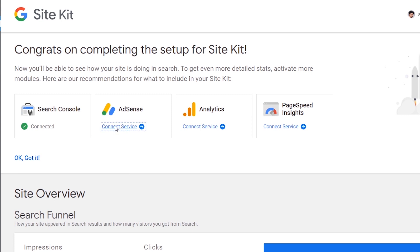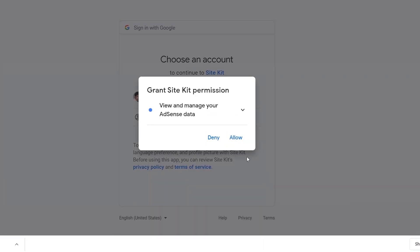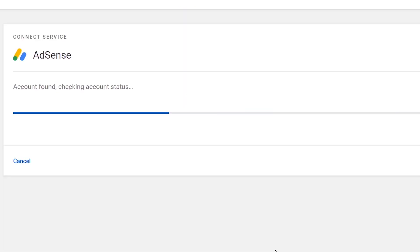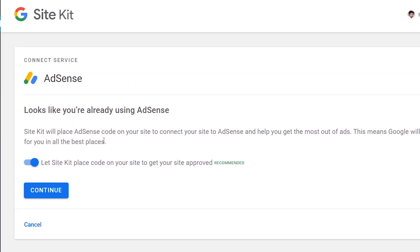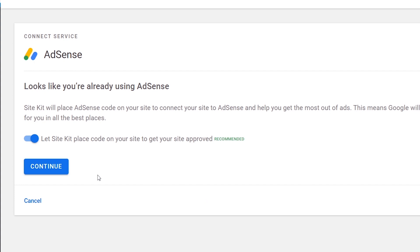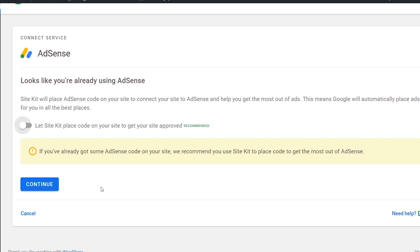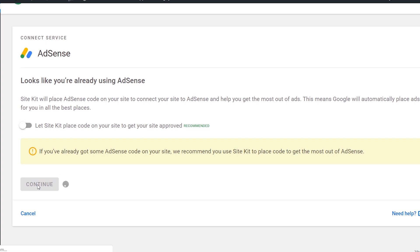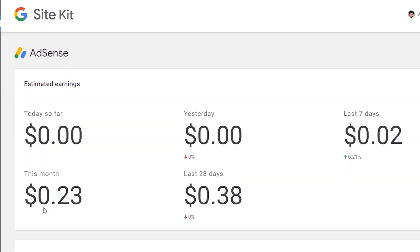Click on AdSense. Click on 'Connect Service'. Click on Permissions. Click on 'View and Manage AdSense Data'. Click on Permissions, then click Connect. Look — you are already using AdSense. You can already use the AdSense code. If you already have AdSense code on your site, you can use the Site Kit to get most of the AdSense features.